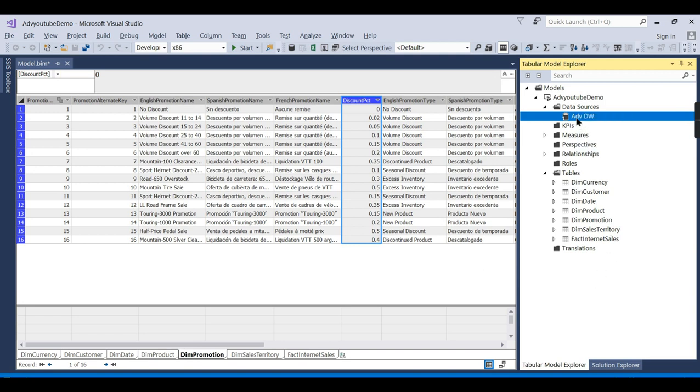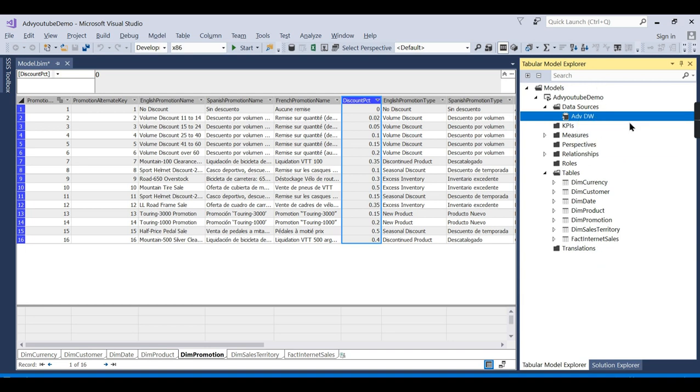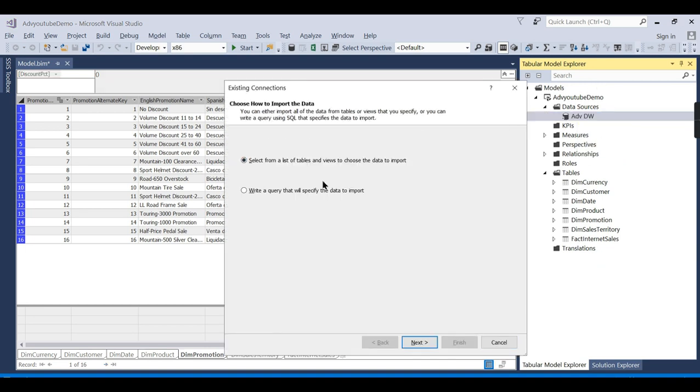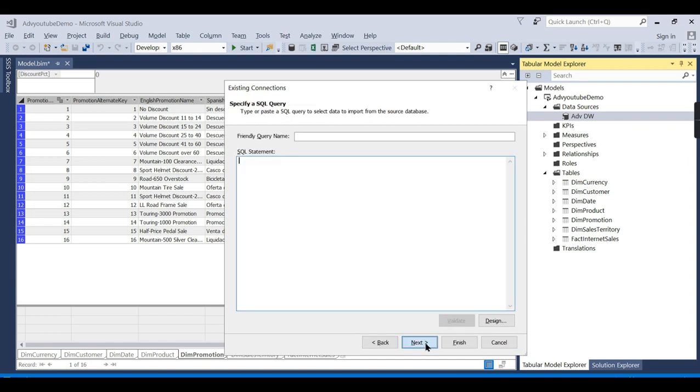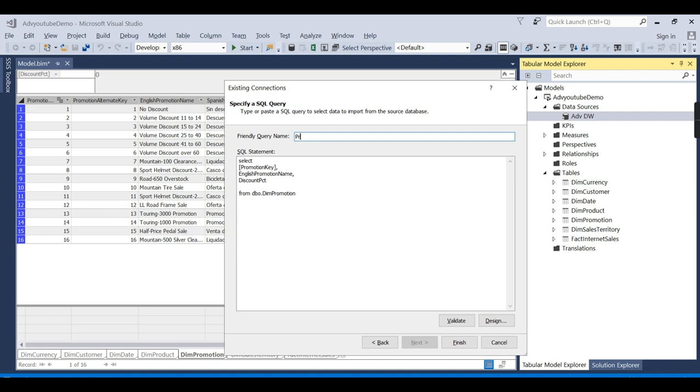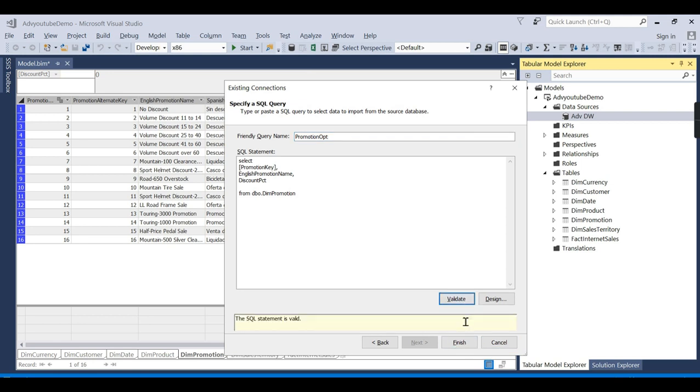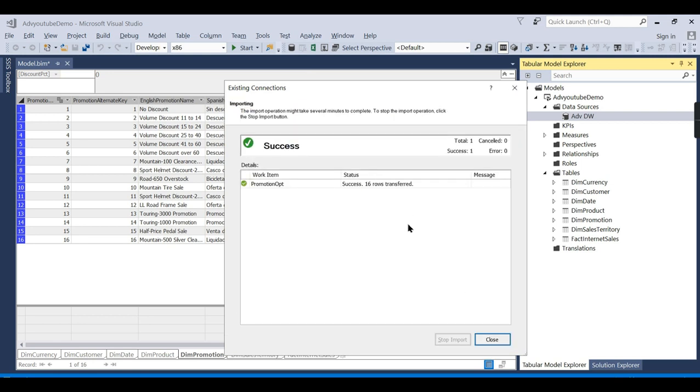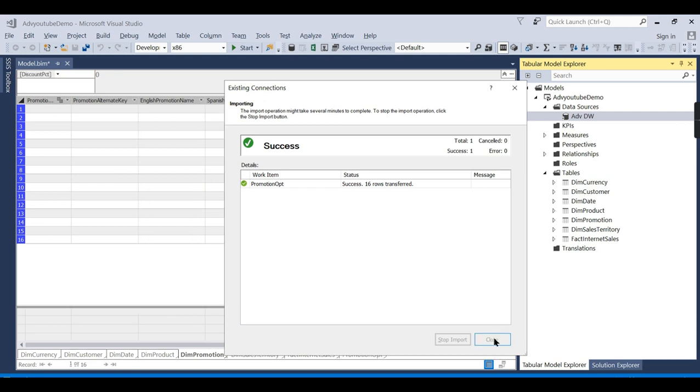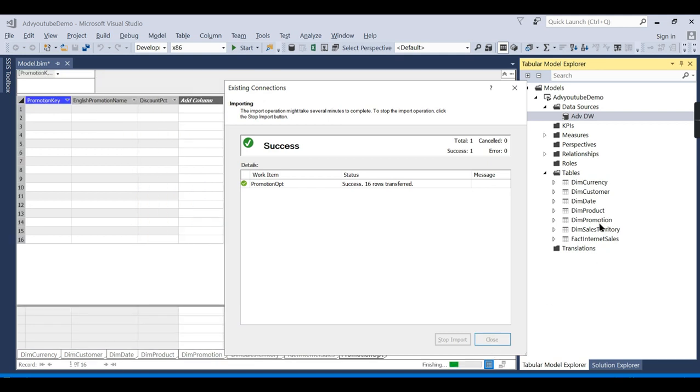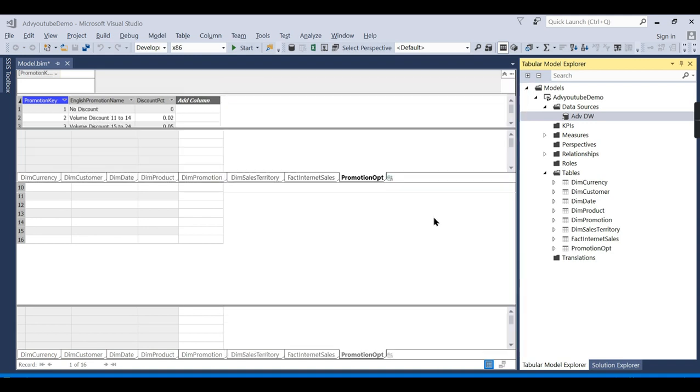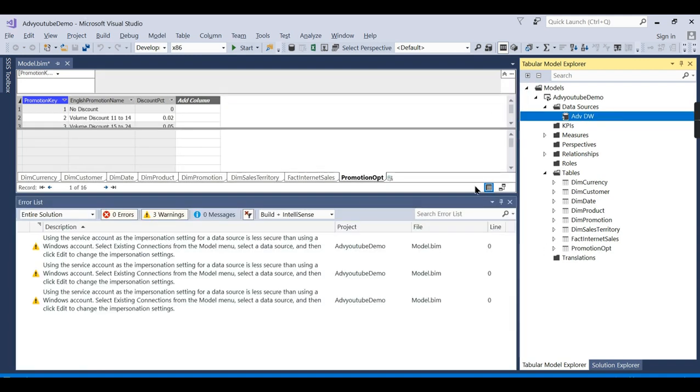So how to do it? Just go to import new tables. From here, instead of selecting from a list of tables and views, go for 'write a query that specifies data to import'. Here you write the query. I will say like promotion optimized, something like that. Let us validate the query. Yes, it's valid. Then let's finish it.